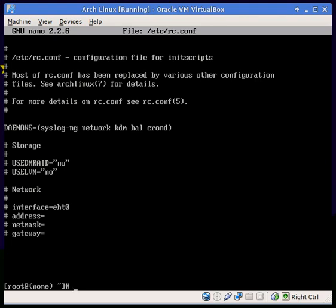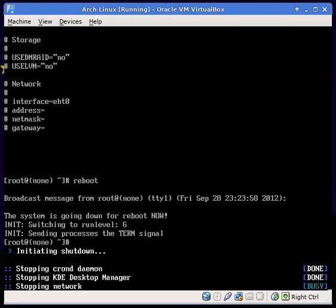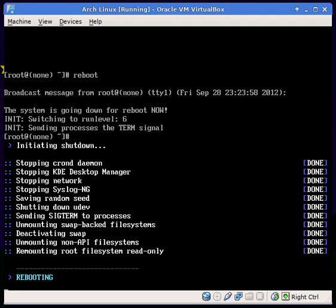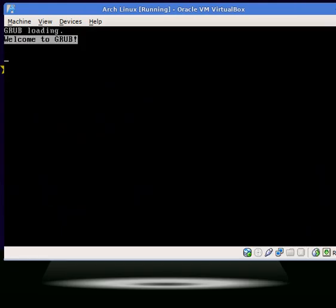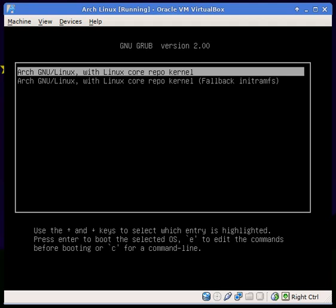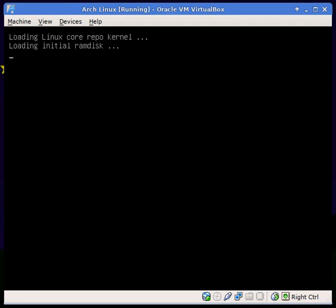Go ahead and type reboot, and it will boot into the KDM file — the KDE login manager.